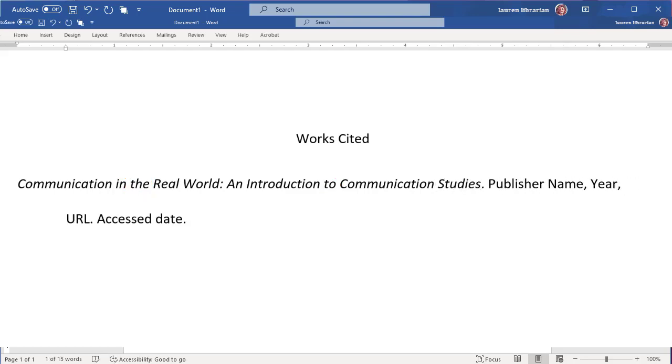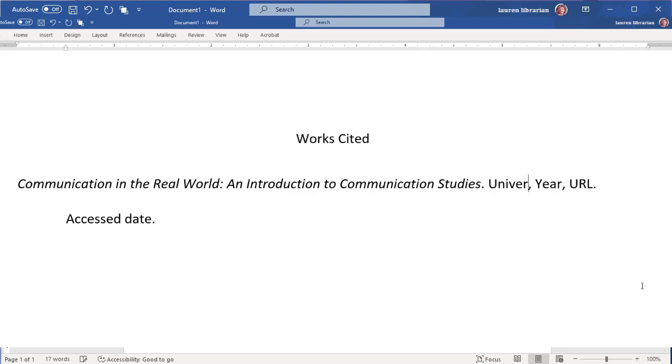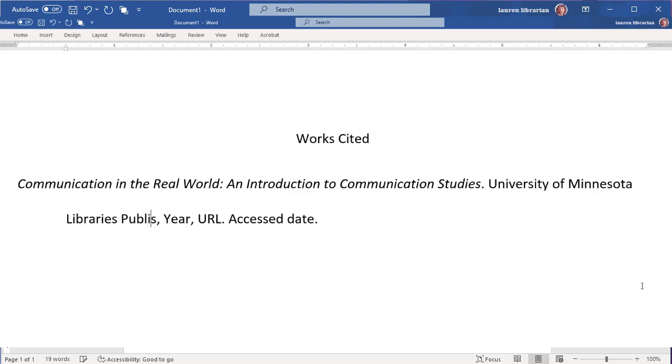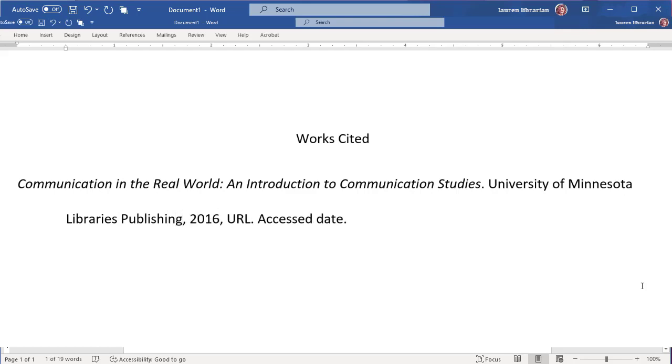We'll add the name of the publisher as well and omit any words that mean company, such as incorporated, limited, corporation, and company. That means we'll leave in the word publishing this time. Add a comma after the publisher and then add the published year.